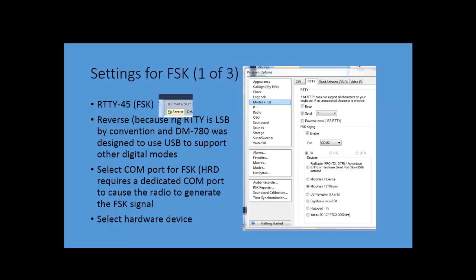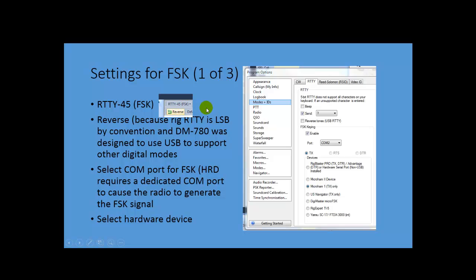One of which is, your settings for RTTY have to be FSK. You'll see that here in a moment when I get into DM-780. It has to be set to reverse. The reason why it has to be set in reverse is because all radios are by default set to lower sideband for FSK. And DM-780 was designed to support upper sideband for other digital modes, so you have to flip the reverse on it if you're going to use FSK.